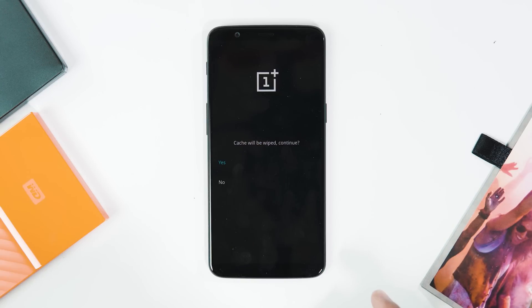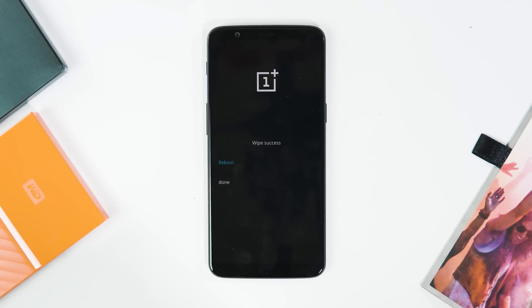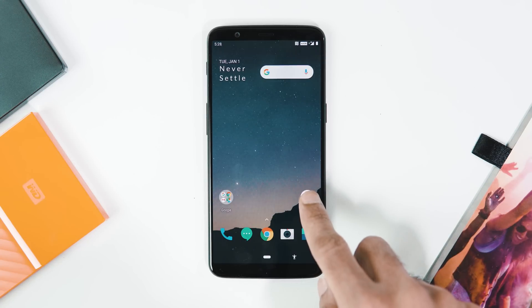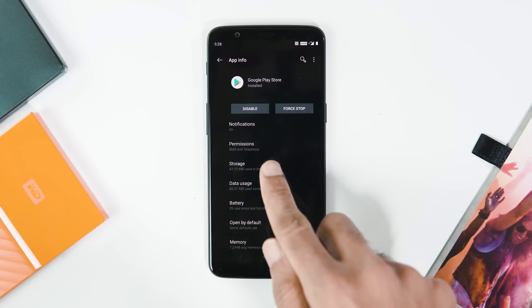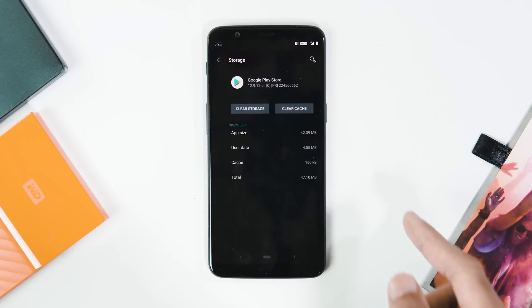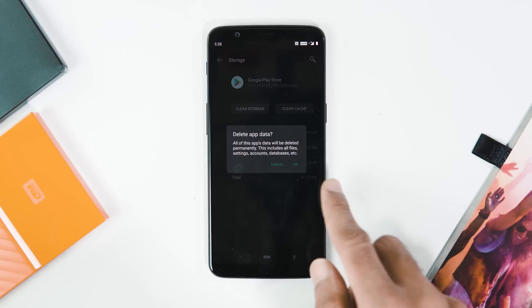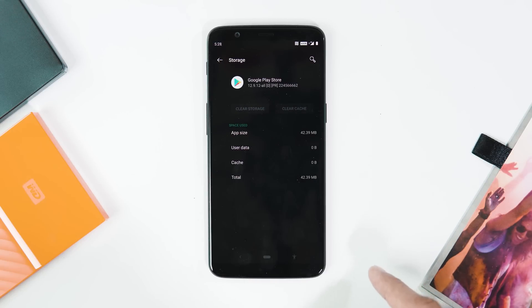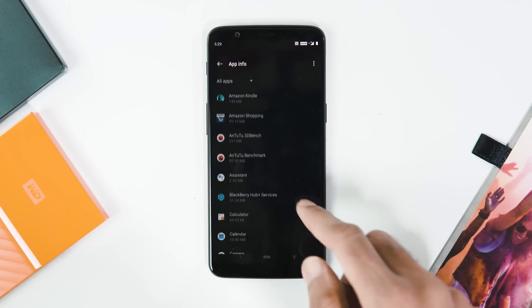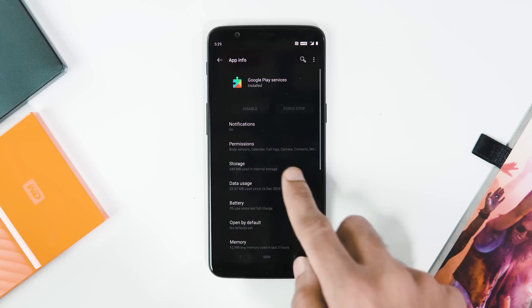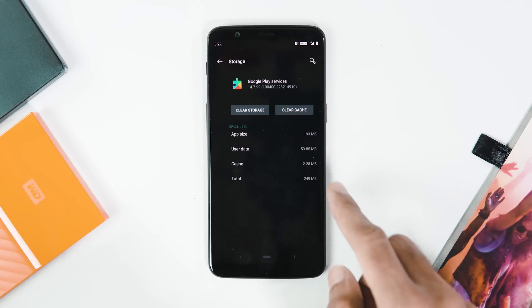Wiping cache is not mandatory, but some users are having issues with downloading apps from the Google Play Store and this should help fix it. If you are still facing app download issues, long press on the Google Play Store icon on the home screen, go to App Info > Storage and clear storage. Do the same for the Google Play Services app by going to Settings > Apps and Notifications > See All Apps > Google Play Services > Storage > Clear Storage and Clear All Data.